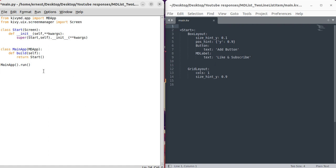Welcome everyone to another tutorial from Code Slice. This is going to be a very nice tutorial, especially if you are working with adding and removing widgets. We will be looking at a two-line list item widget, adding these widgets dynamically, and also putting in an event where when you double tap on the widget it will remove itself. If you have any questions, please use the comment section.